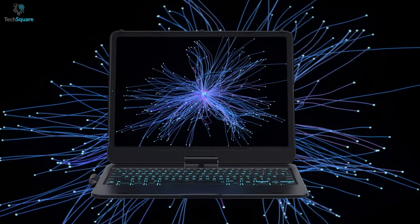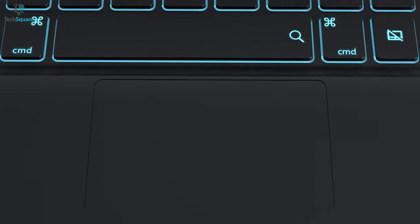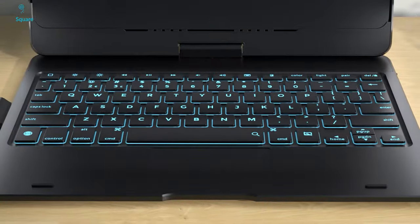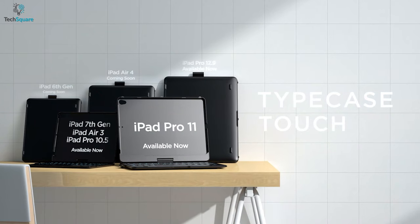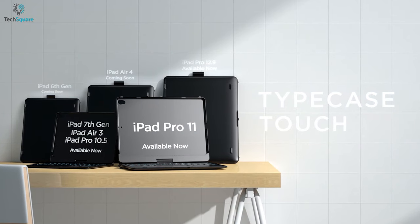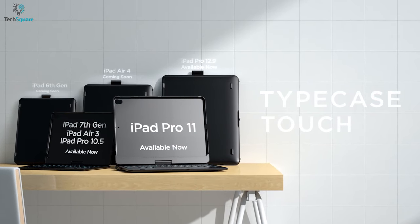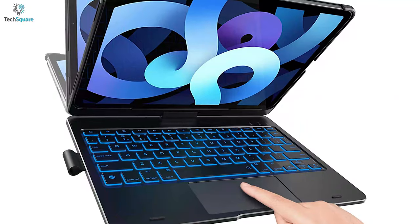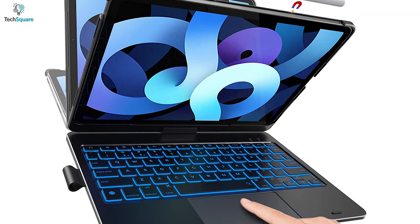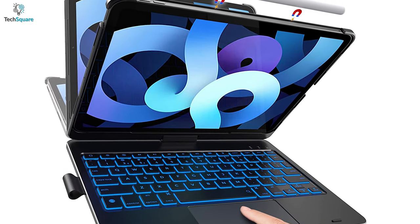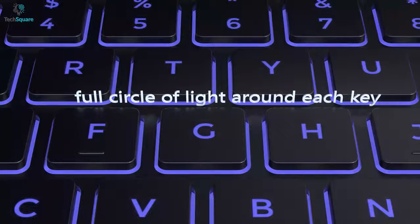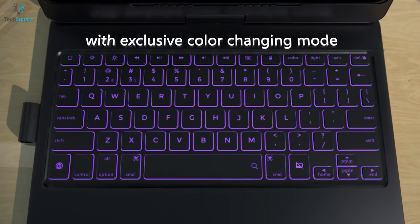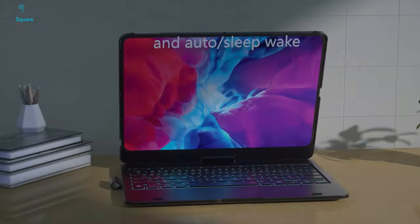Thanks to its wide compatibility, you can get this sleek keyboard case for the 7th gen iPad, iPad Pro 12.9-inch, or the iPad Pro 11-inch. We gotta say that the Typecase Touchpad Keyboard is indeed an impressive alternative to the Magic Keyboard that most iPad users will admire.